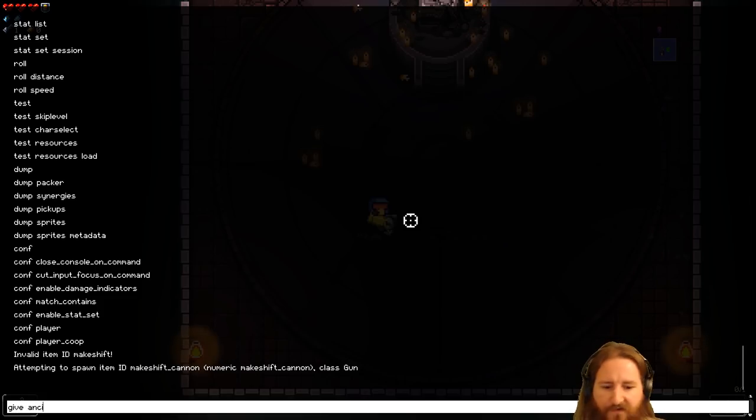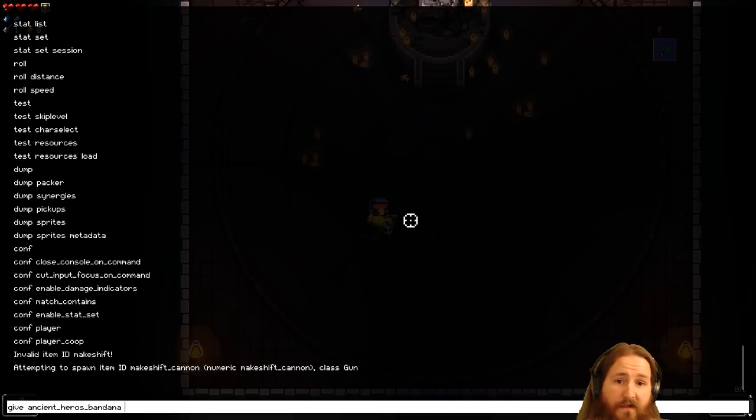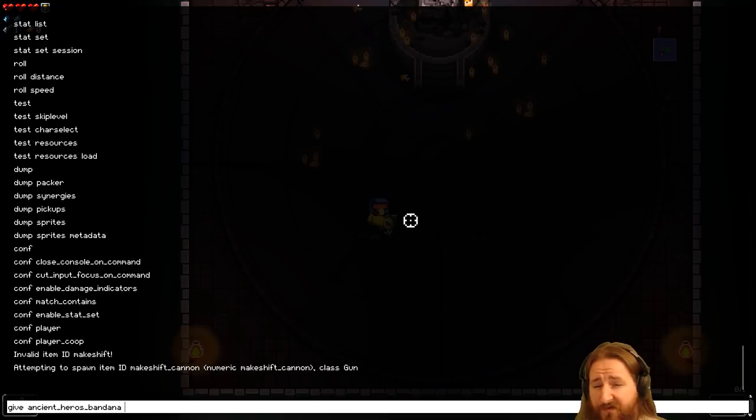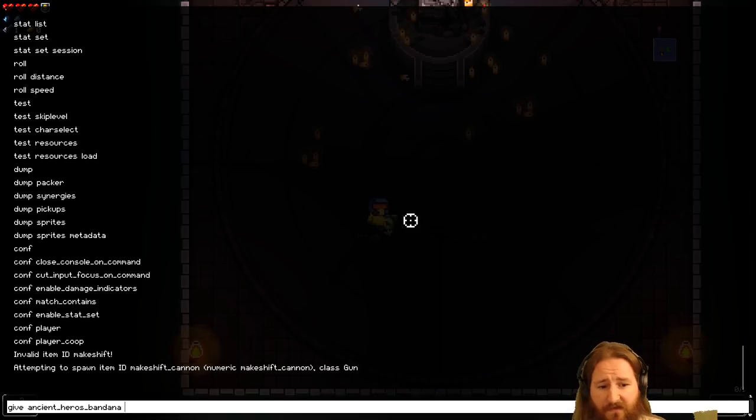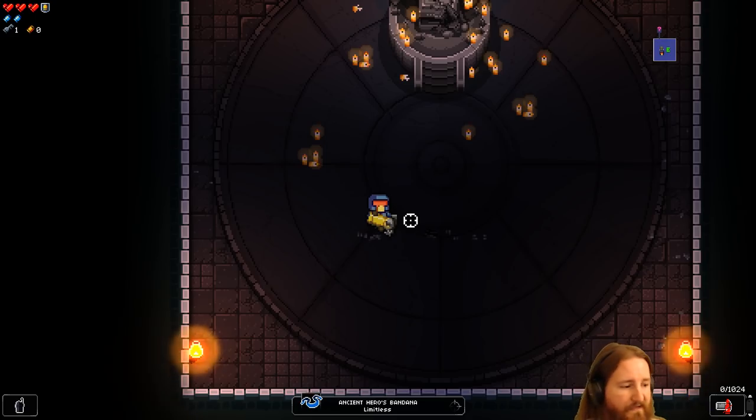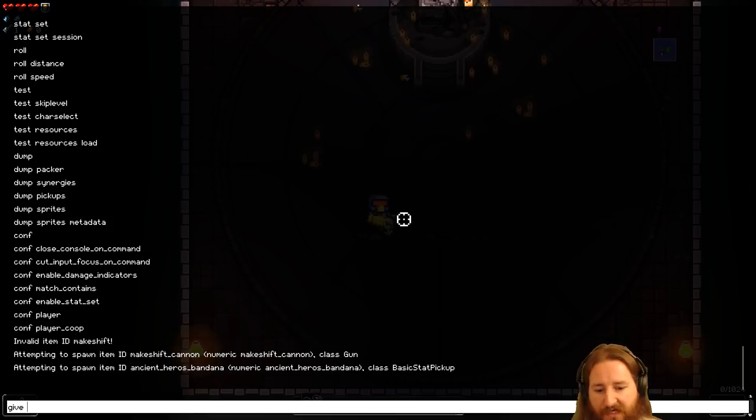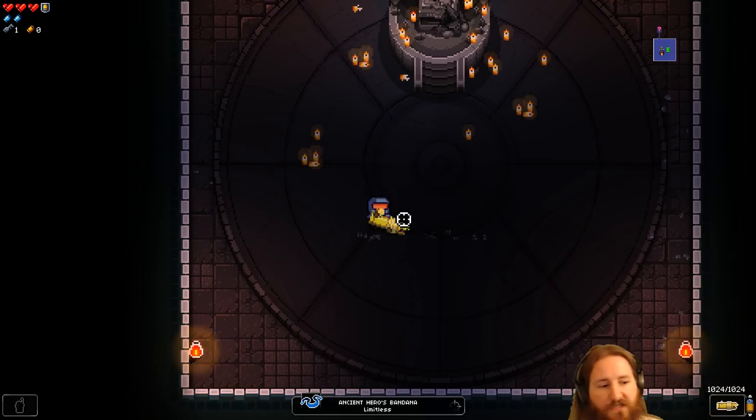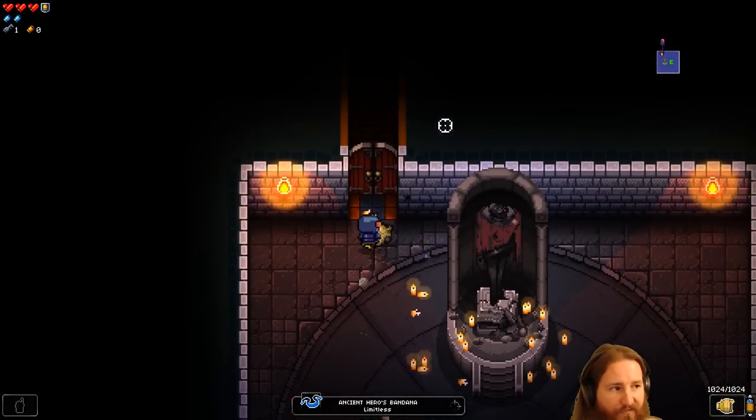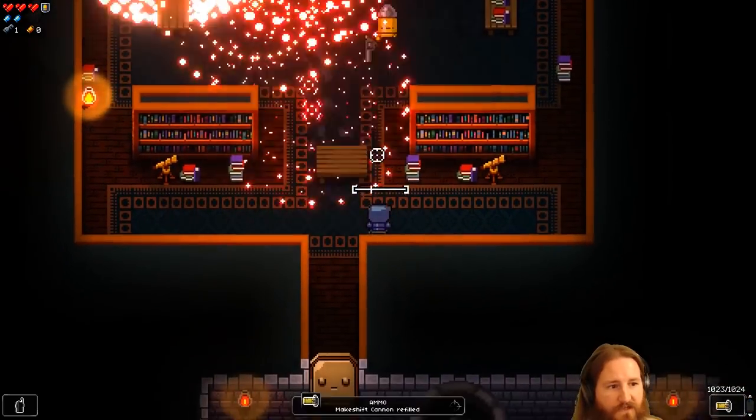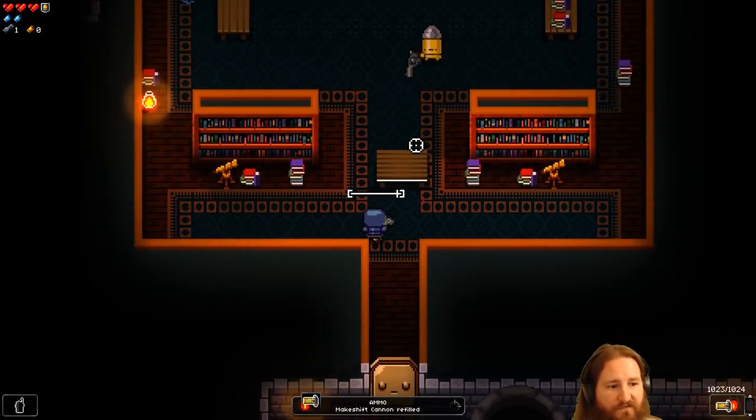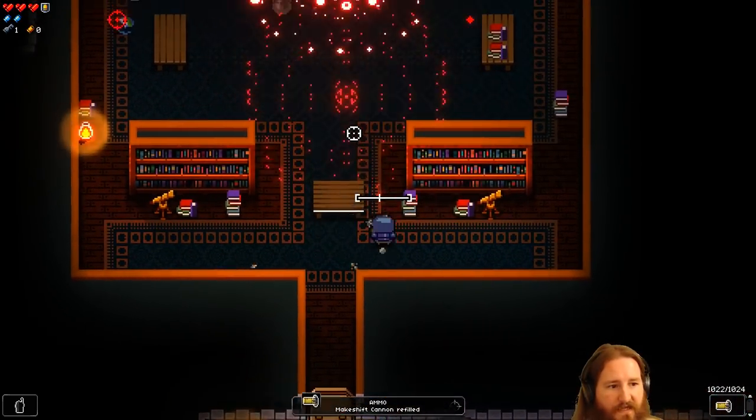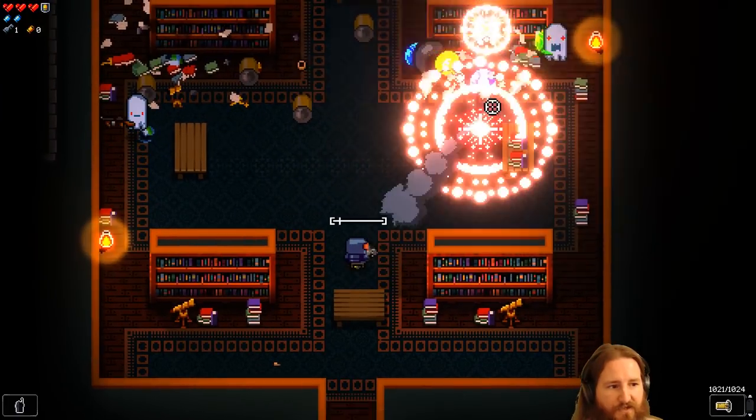Well, why don't we give ourselves some ancient heroes bandanas? And yes, you can give yourself as many as you want in this, in mod the gungeon. Try not to give yourself more than five or six, because after that, the ammo overflows and it gives you a negative number and you can't use the gun. But here you go, five ancient heroes bandanas. Look, 1,024 shots.